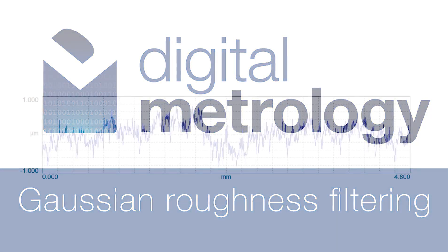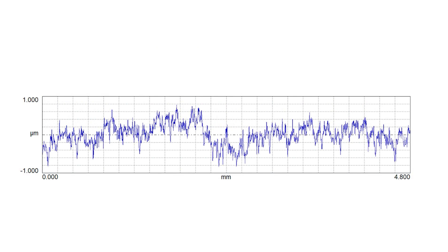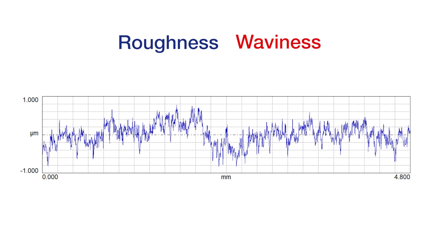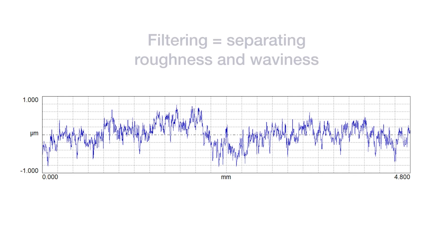If we want to understand and describe surface texture, we need to get our arms around a concept of separating a surface, like the one we see on the screen, into the components of roughness and waviness. When we talk about filtering, we're talking about separating roughness and waviness.